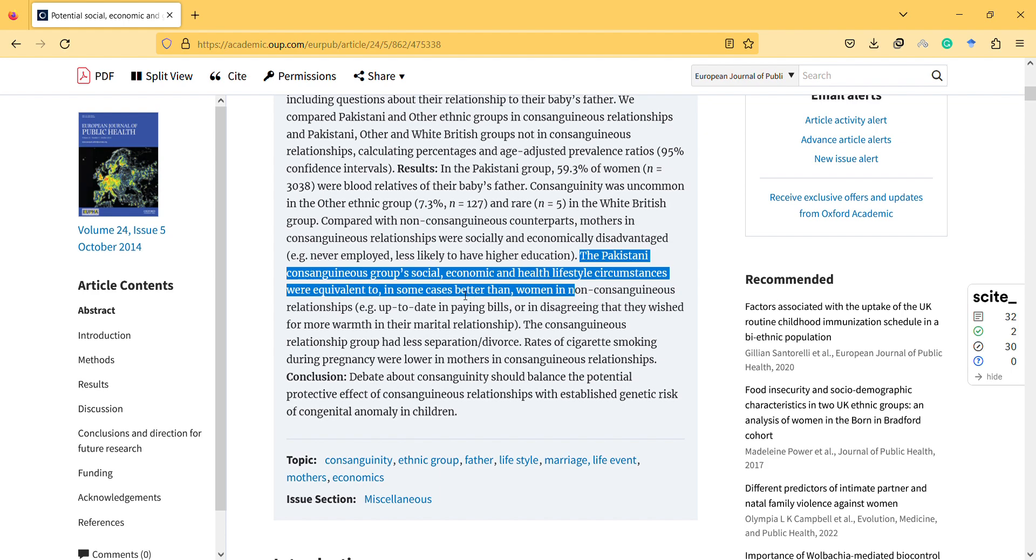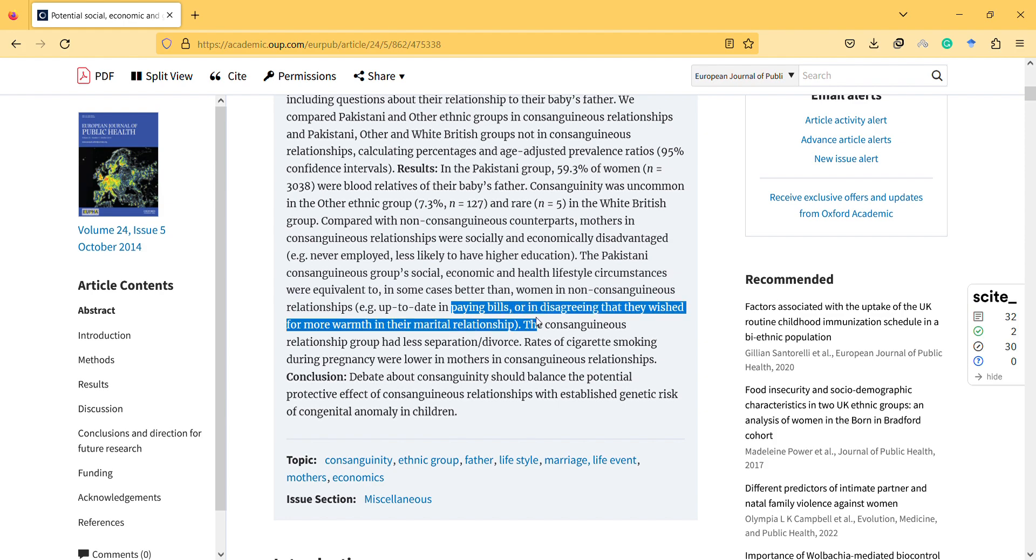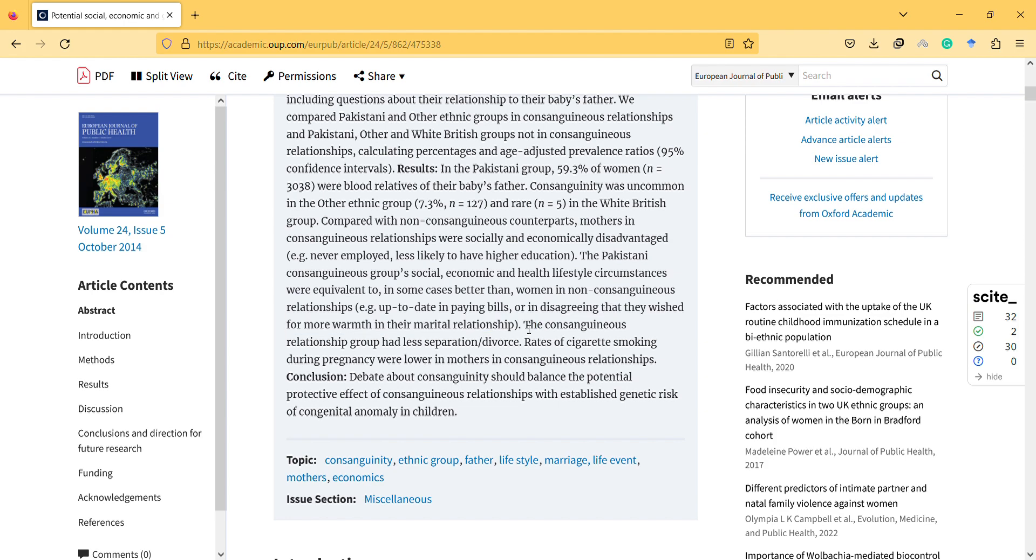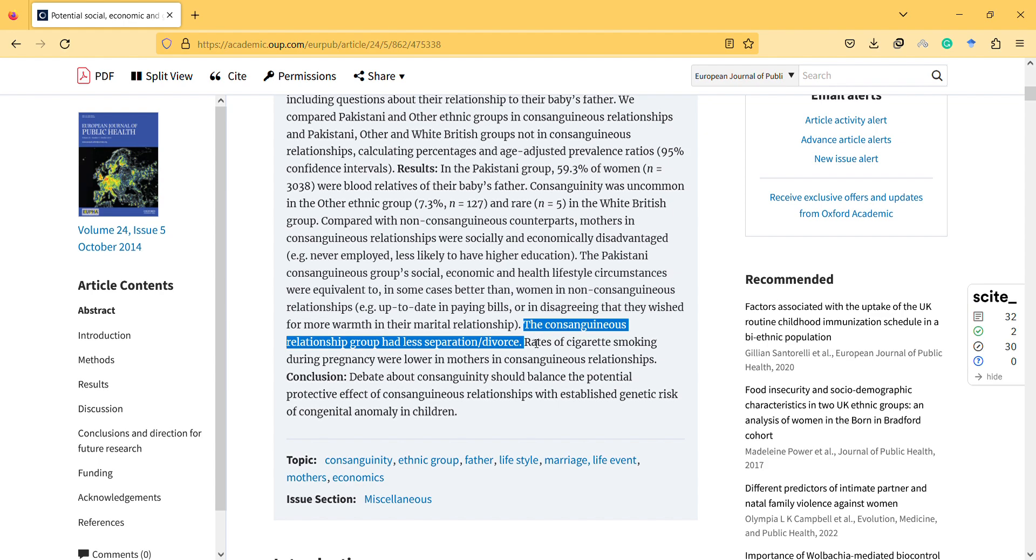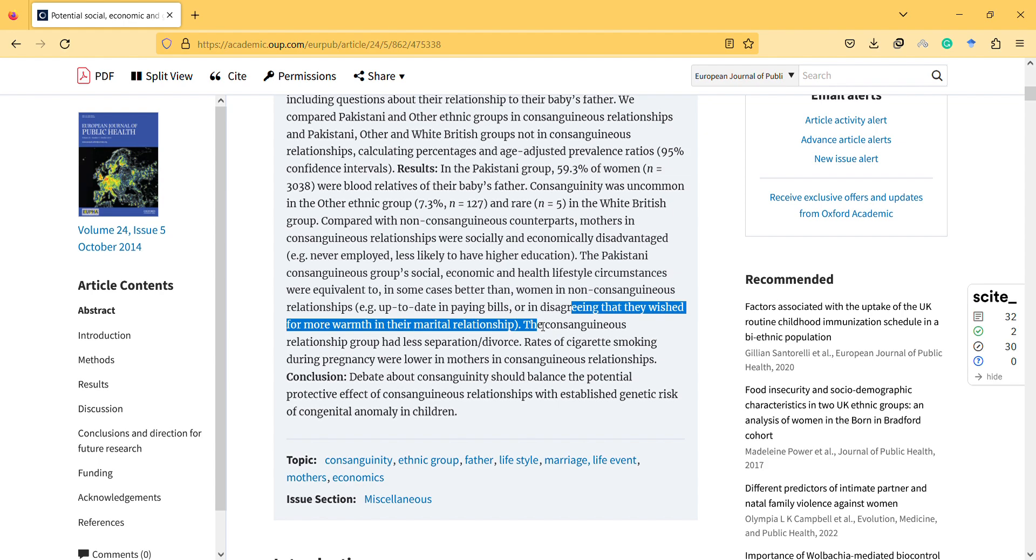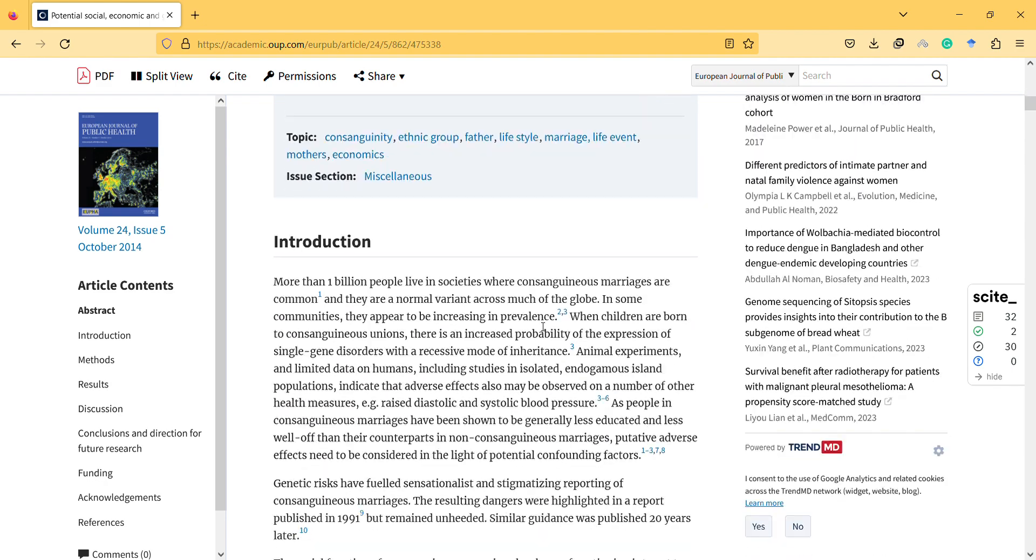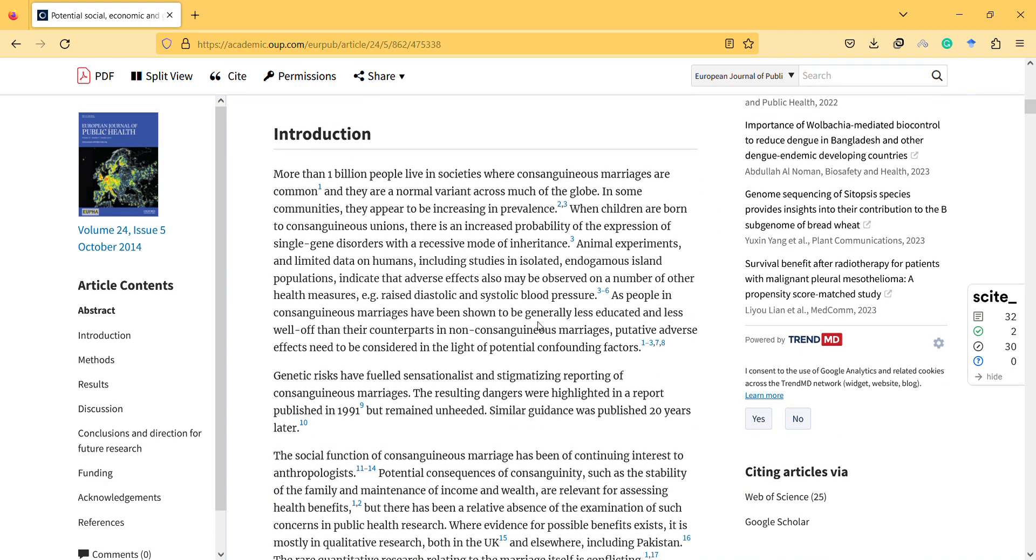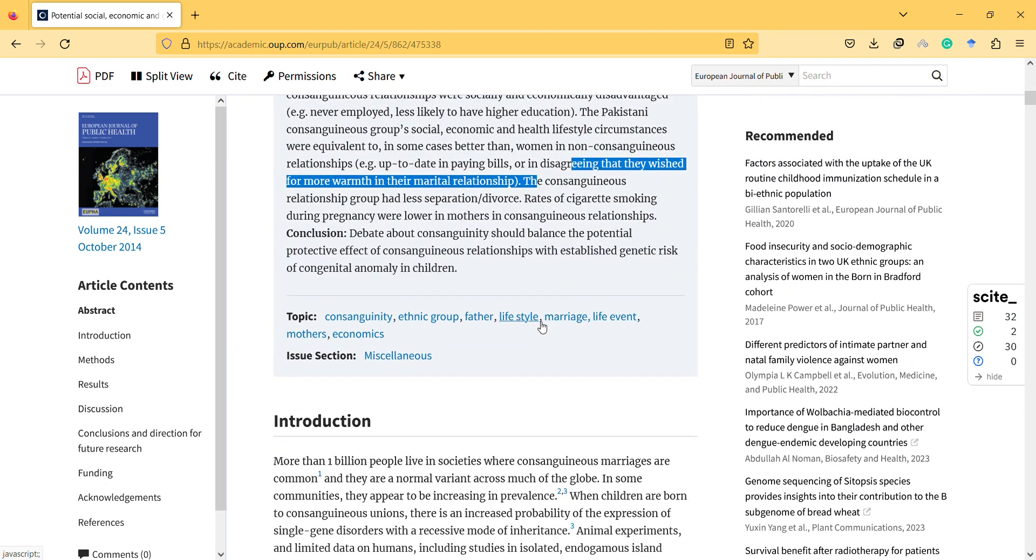Up to date in paying bills, or disagreeing that they wished for more warmth in their marital relationship. The consanguineous relationship group had less separation, divorce rates. Of cigarette smoking during pregnancy were lower in mothers in consanguineous relationships. So these are the potential social benefits. So this benefit may be related to the relative support, because they somehow support each other.